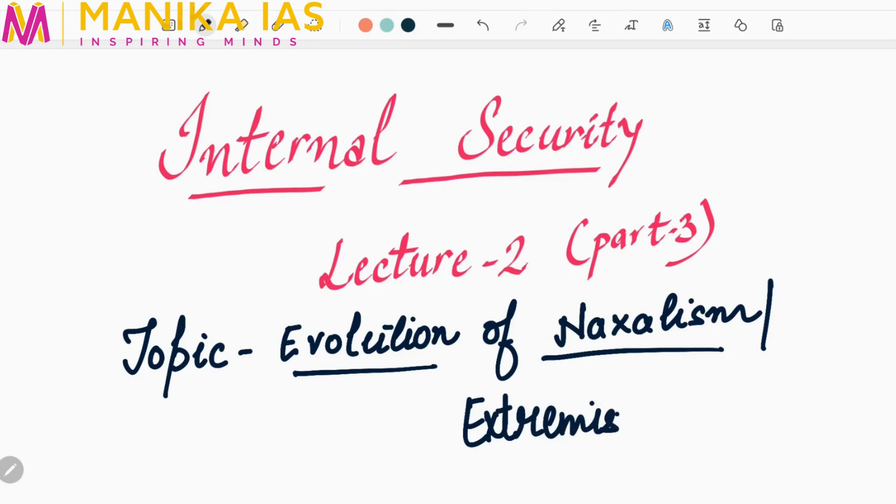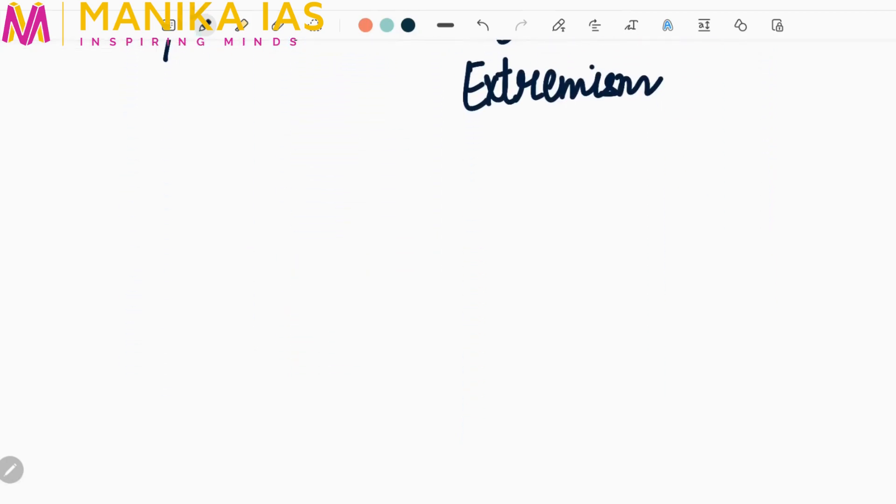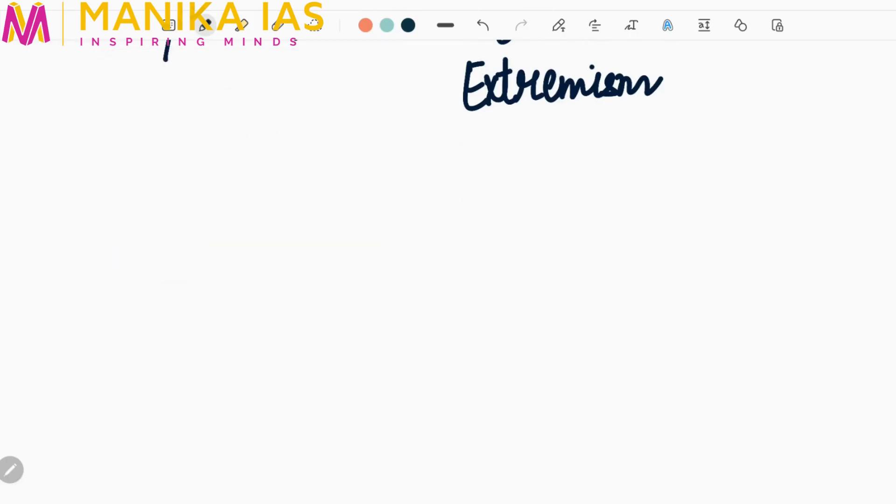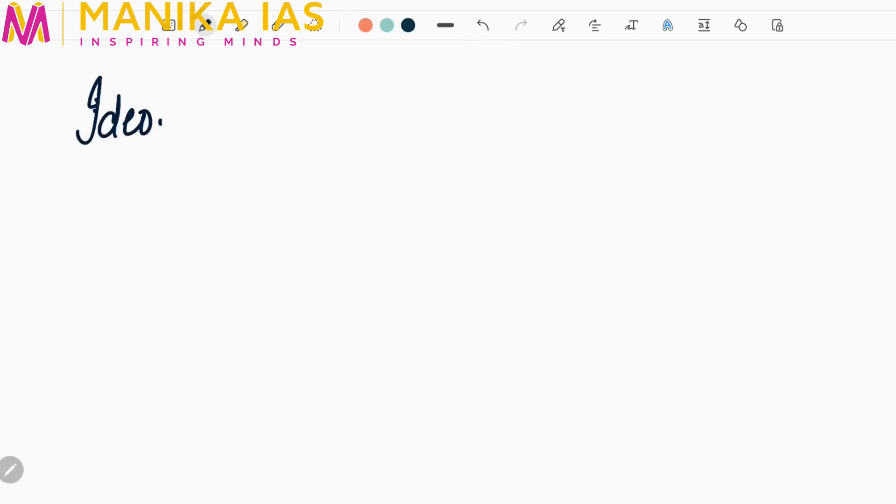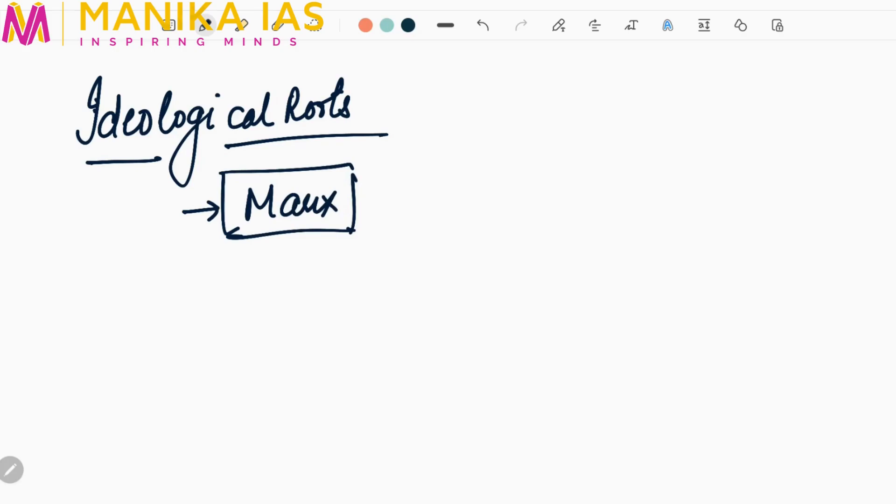First, we will discuss the ideological roots - where the idea of extremism came into being. The first and foremost, this idea was given by Marx. He said that there is a need to convert capitalist society into communal society and this can only be done by the means of revolution.